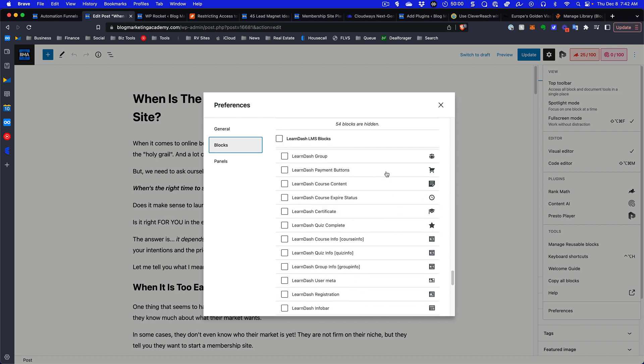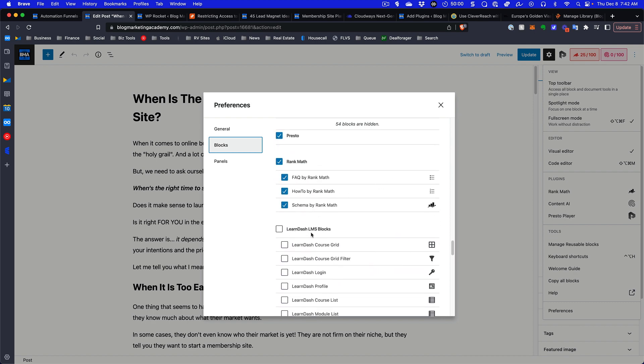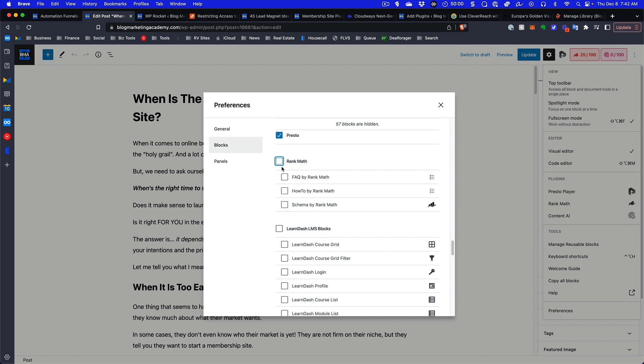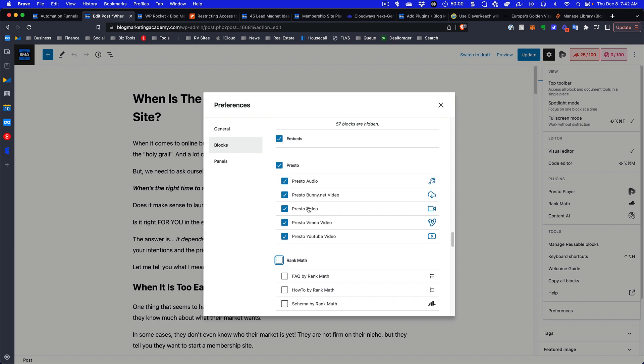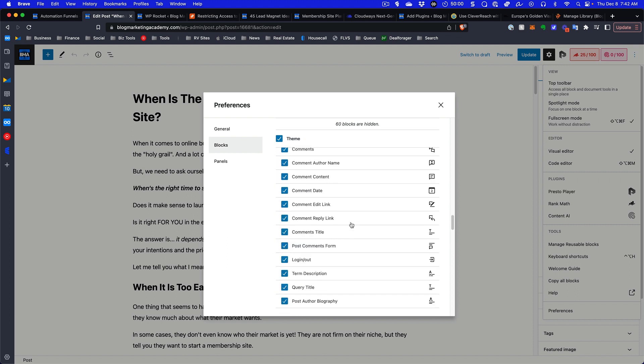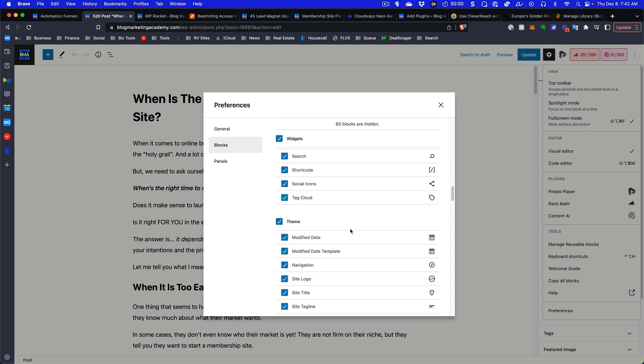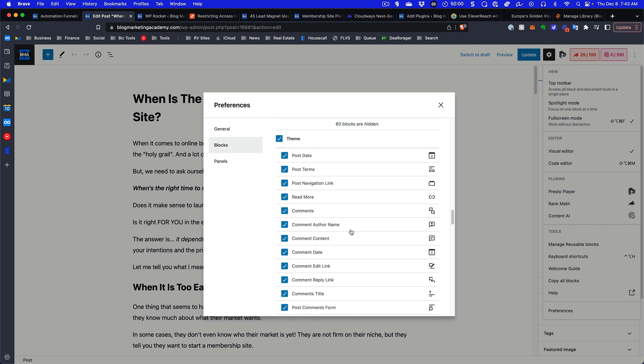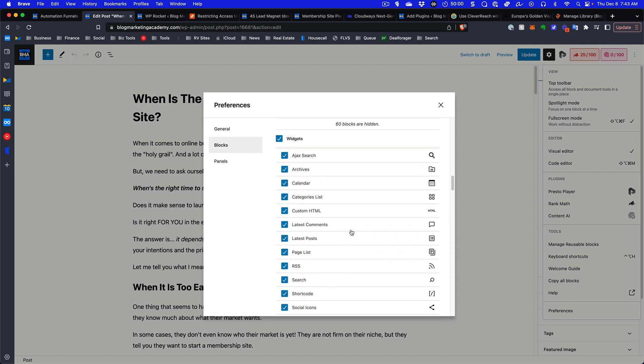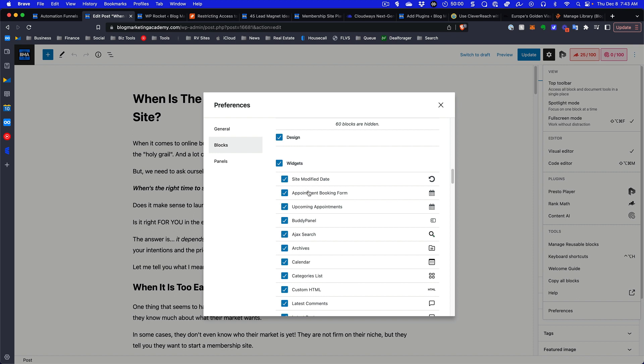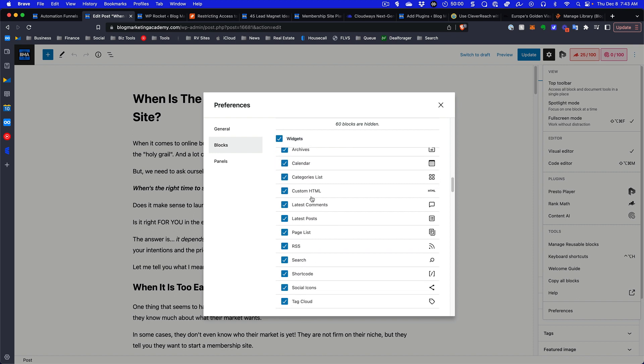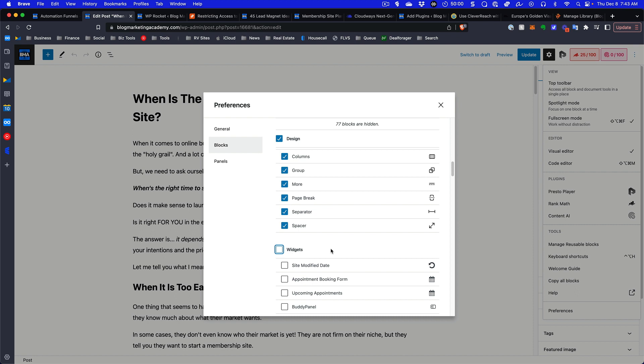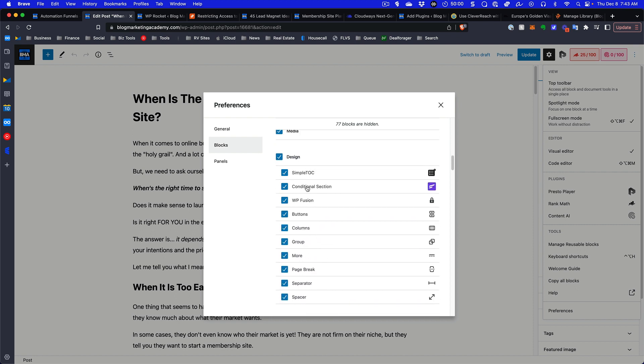You can see that I've already turned off all the ones for LearnDash because I just never use this in the block editor. My theme takes care of all this. I'm not going to need any of the ones from Rank Math. I do sometimes use Presto but not very much. Let's turn off the ones I'm barely ever touching. I'll go through some of these and turn them off. The widgets, I don't think I ever use this, so let me just turn these things off. I can always go back and turn them on again.